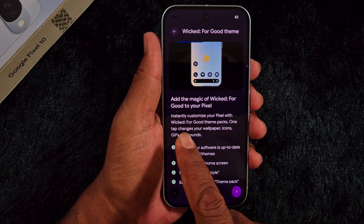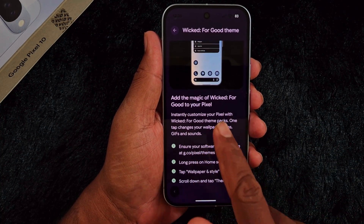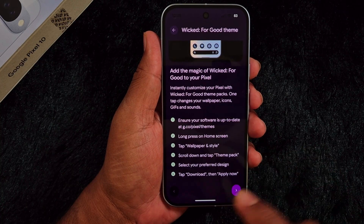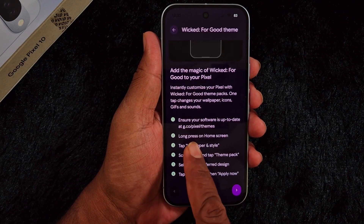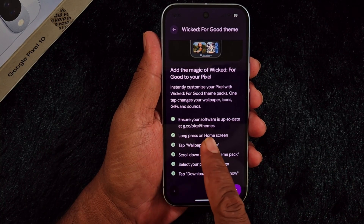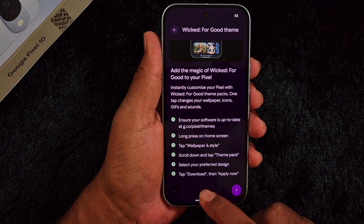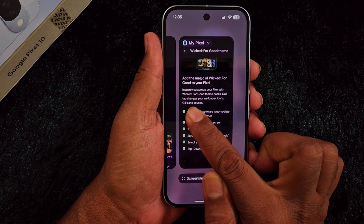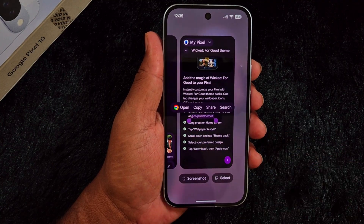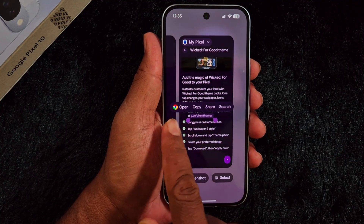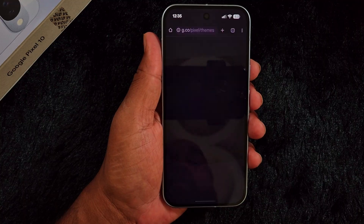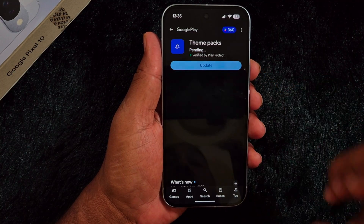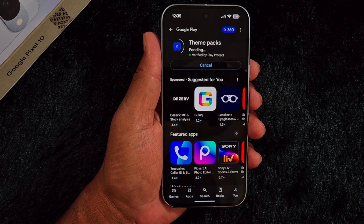Here you can find the option to add the magic of Theme Packs to your Pixel. Check that the software is up to date, then swipe up and copy the link. Tap on the Open option to open it on your device, and make sure to update it — tap Update.